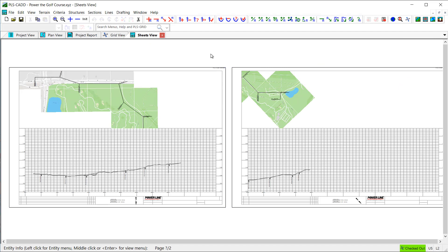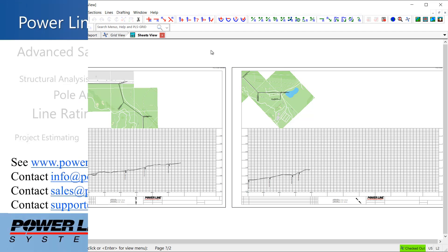So I hope this video shows you how easy it is to create and store project templates in PLSCAD and how you can utilize them to quickly build a new PLSCAD model.